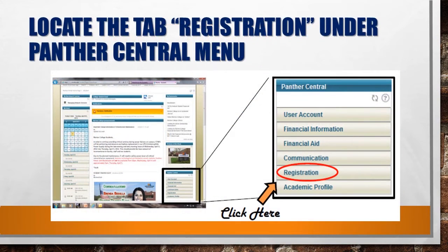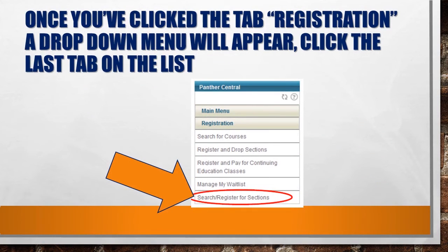Please direct your attention to the section entitled Panther Central. This is where we'll find access to your grades, schedule, and registration. So please click on Registration. You will now see more options show up on your screen. We want to search and register for sections, so please click on Search/Register for Sections.